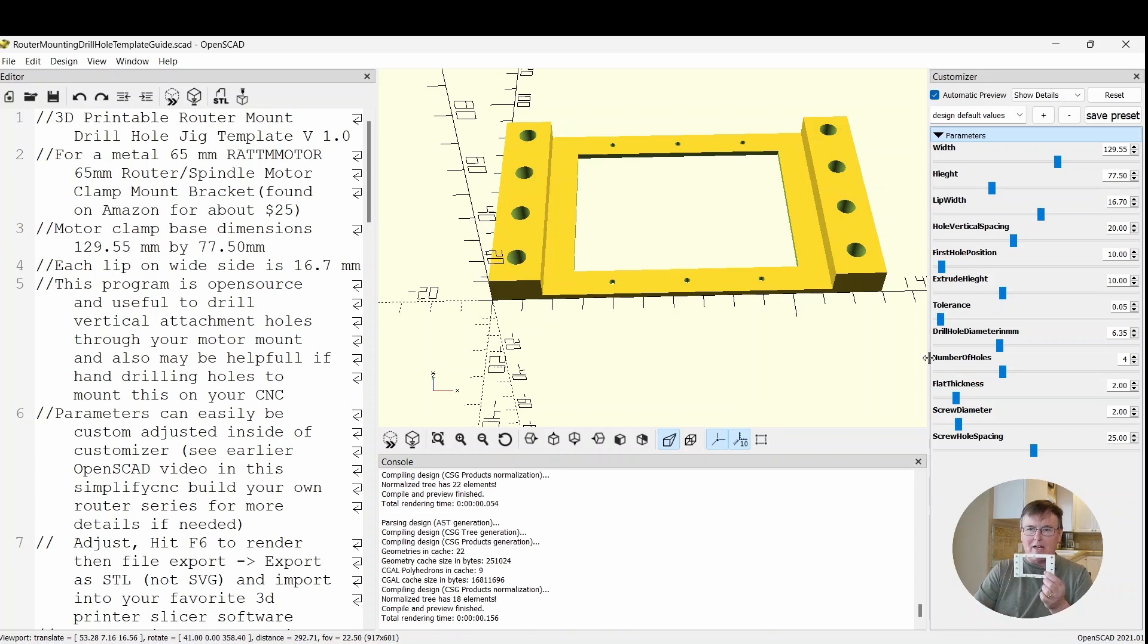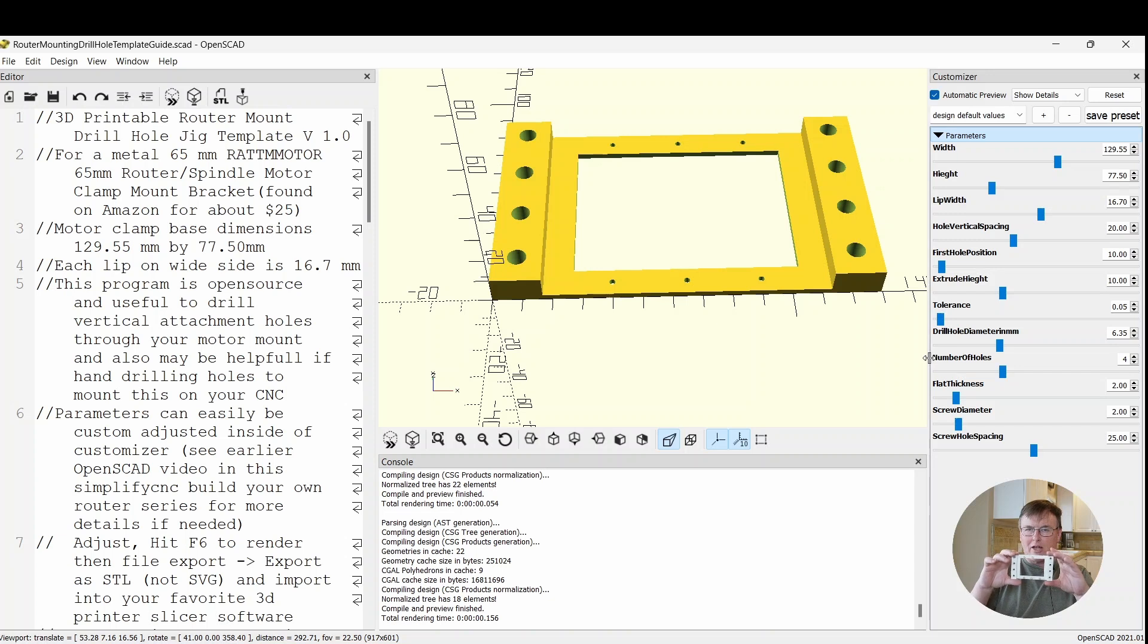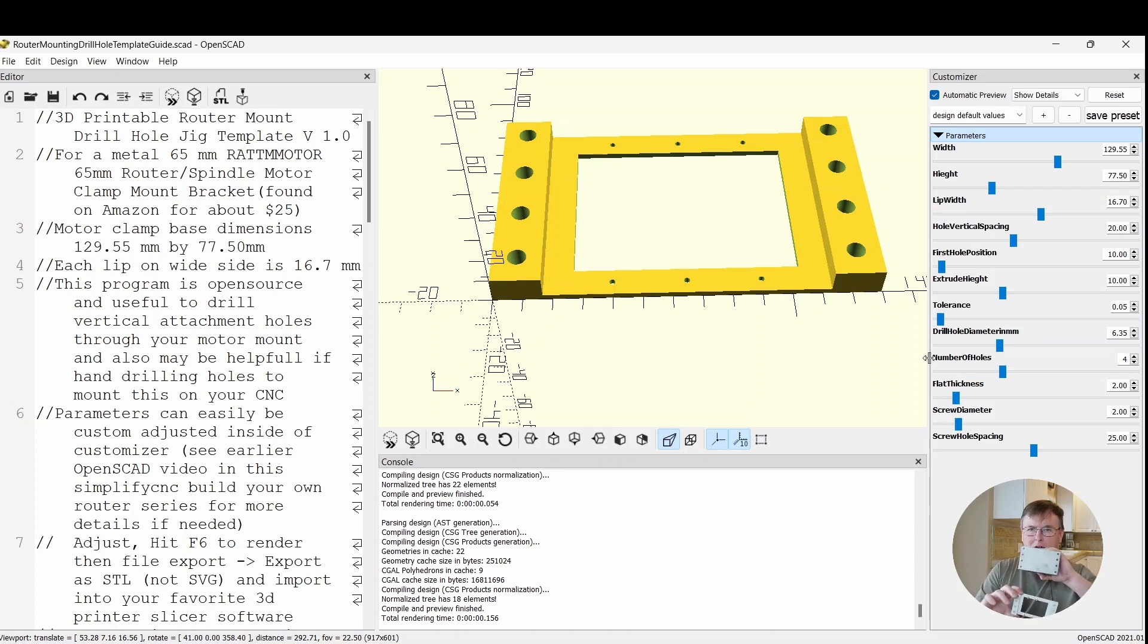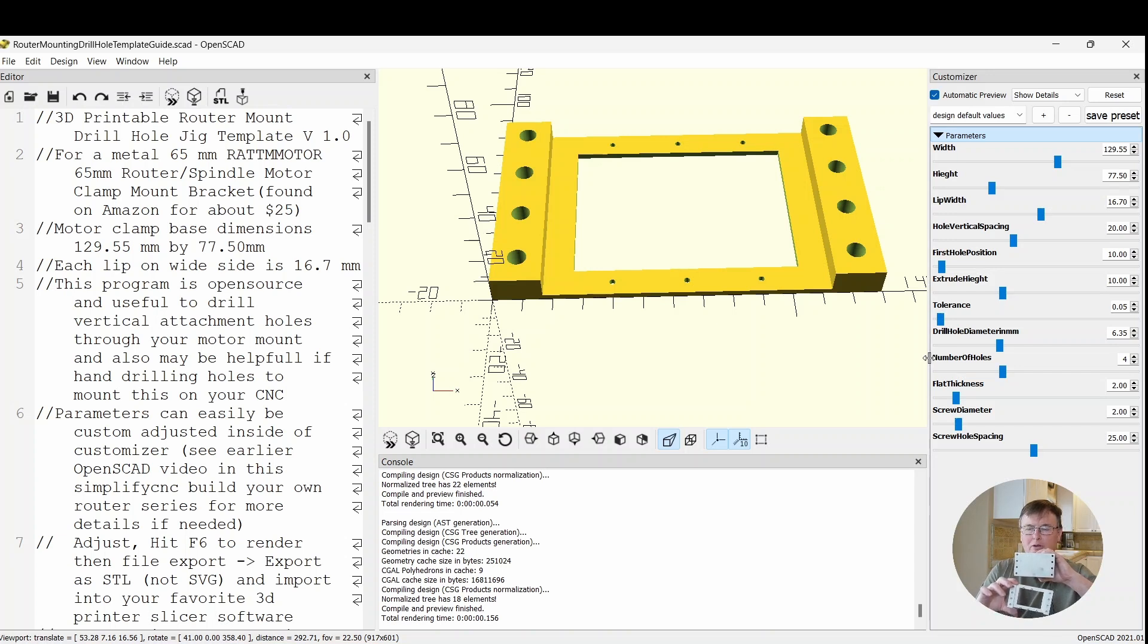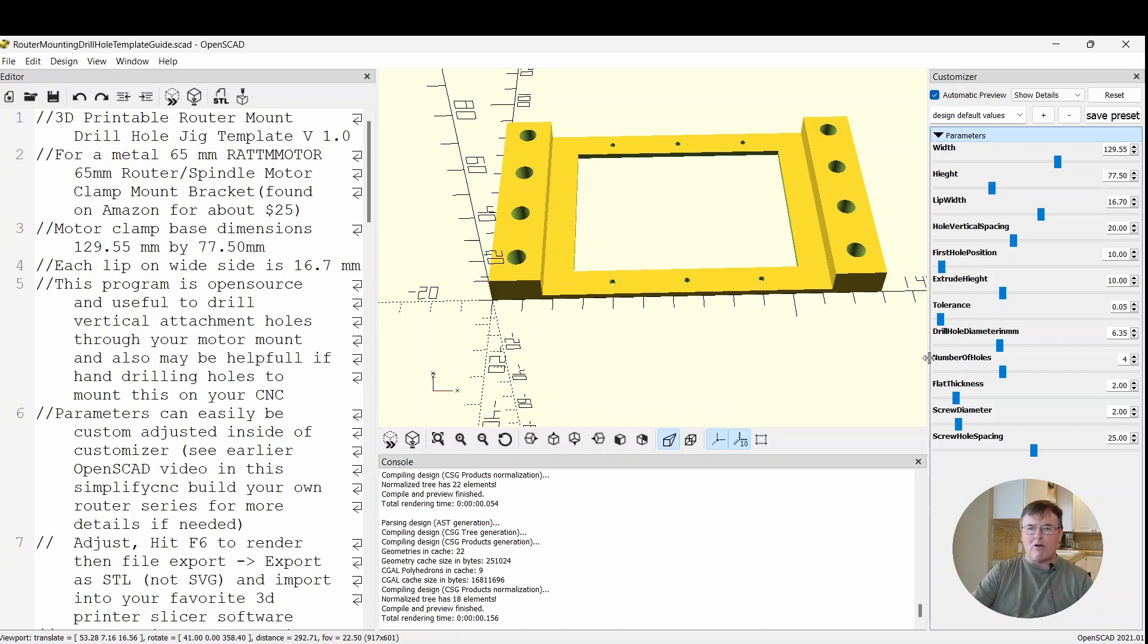Everything that I just have in here as presets is what I use to drill out my particular holes. It should be good to go with this particular router mount if you choose to go that route off Amazon. But I want to show you how to adjust it and it'll just emphasize the power of OpenSCAD.